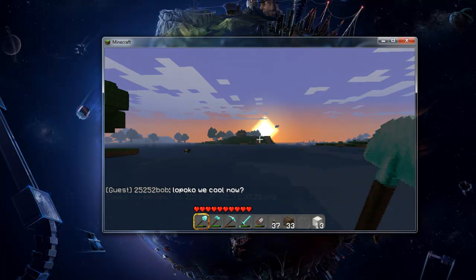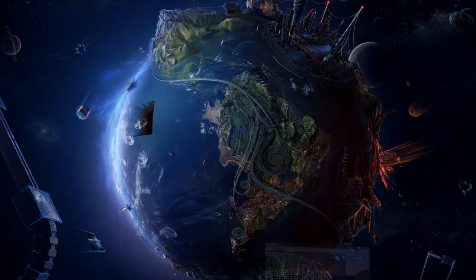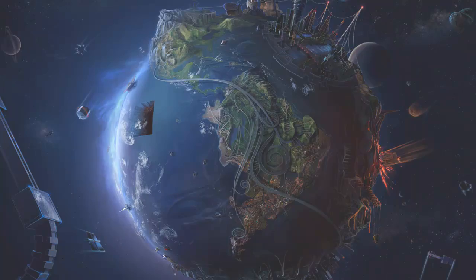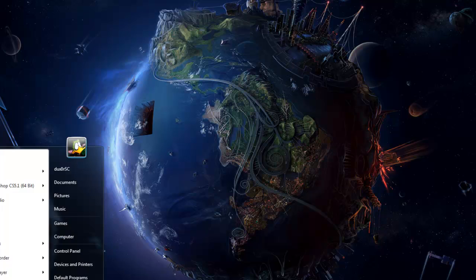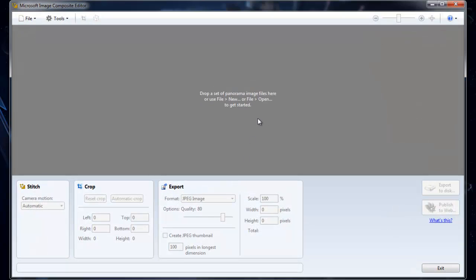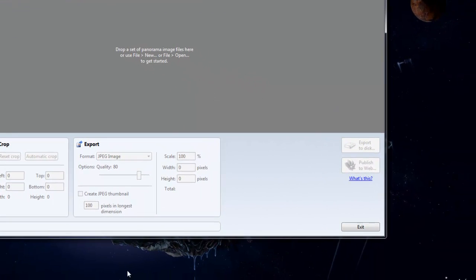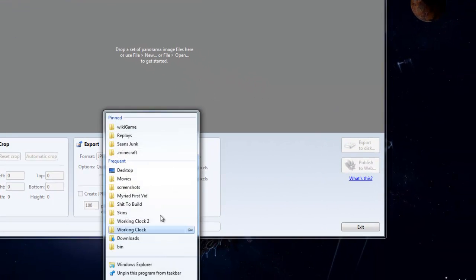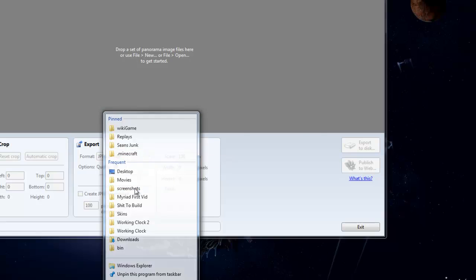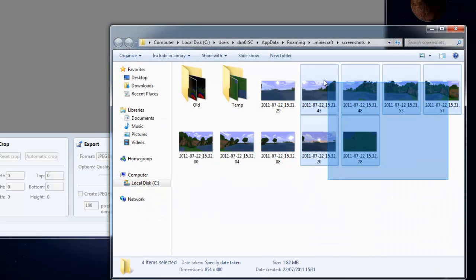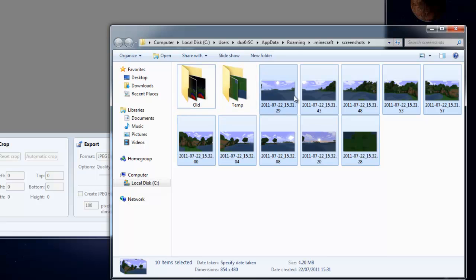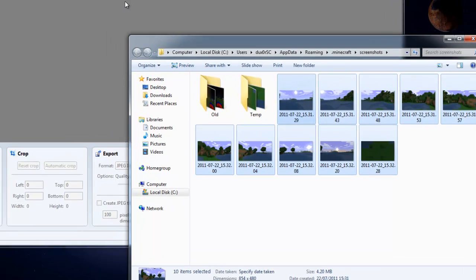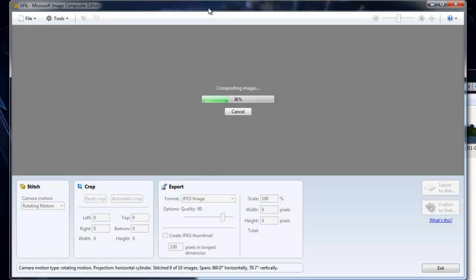Okay, now that we have our images we need to convert them into a panorama. So we minimize Minecraft, fire up Microsoft Ice, which is a free application you can download from Microsoft. I'll provide a link in the comments, and then open up your Minecraft screenshots folder.